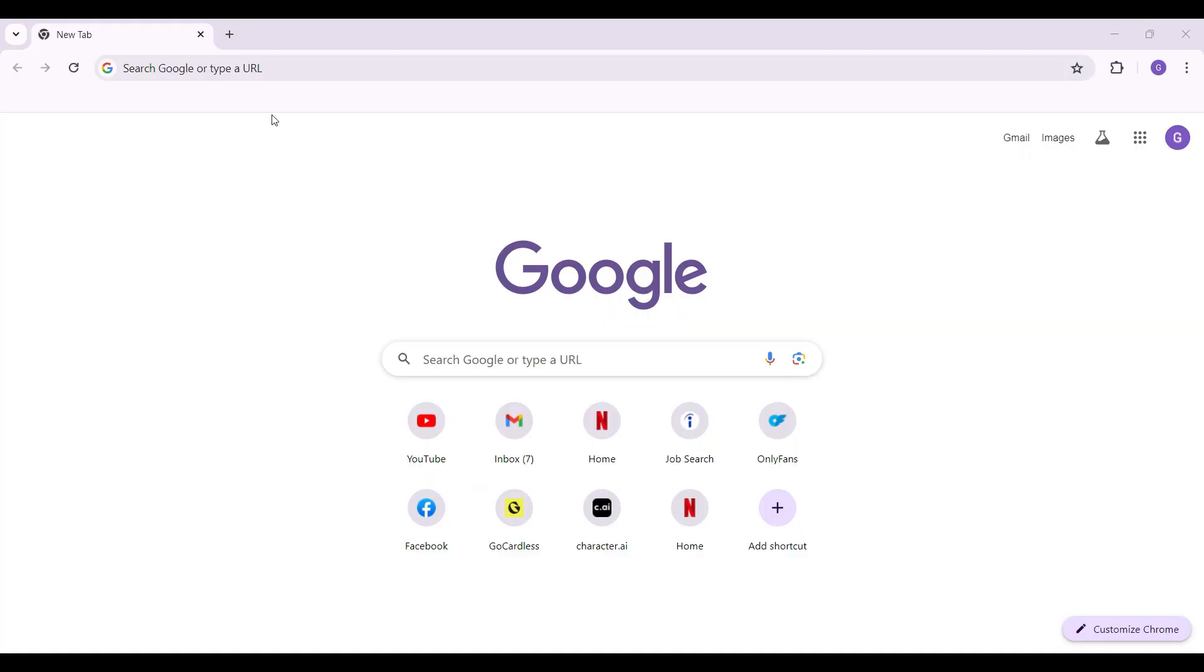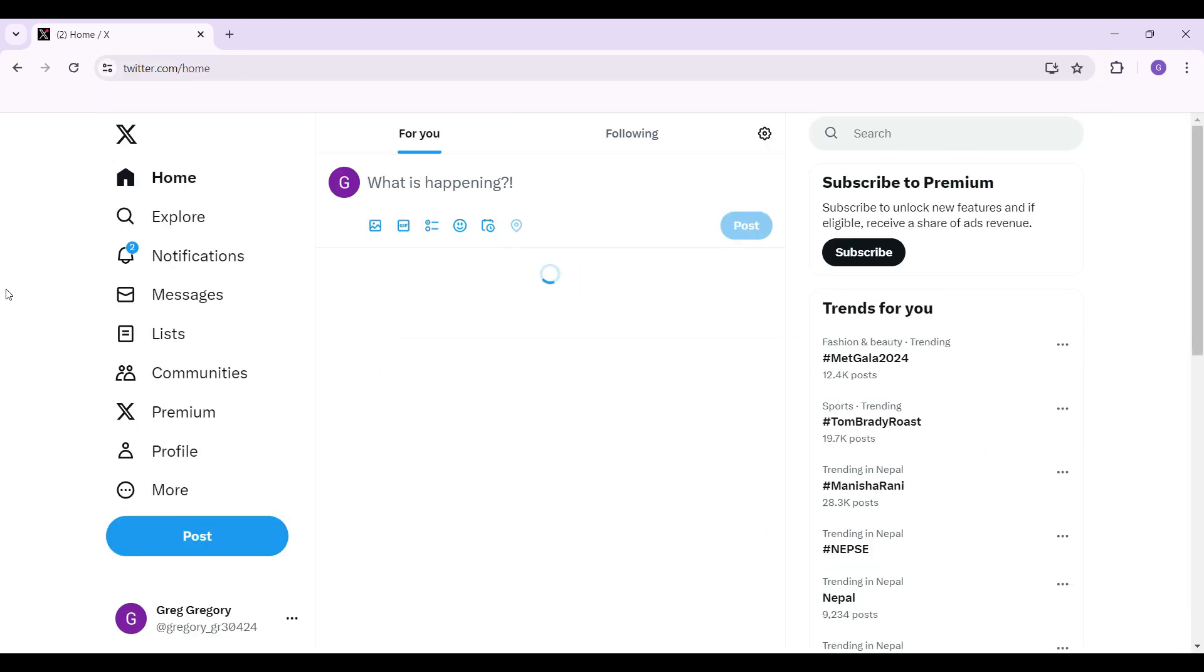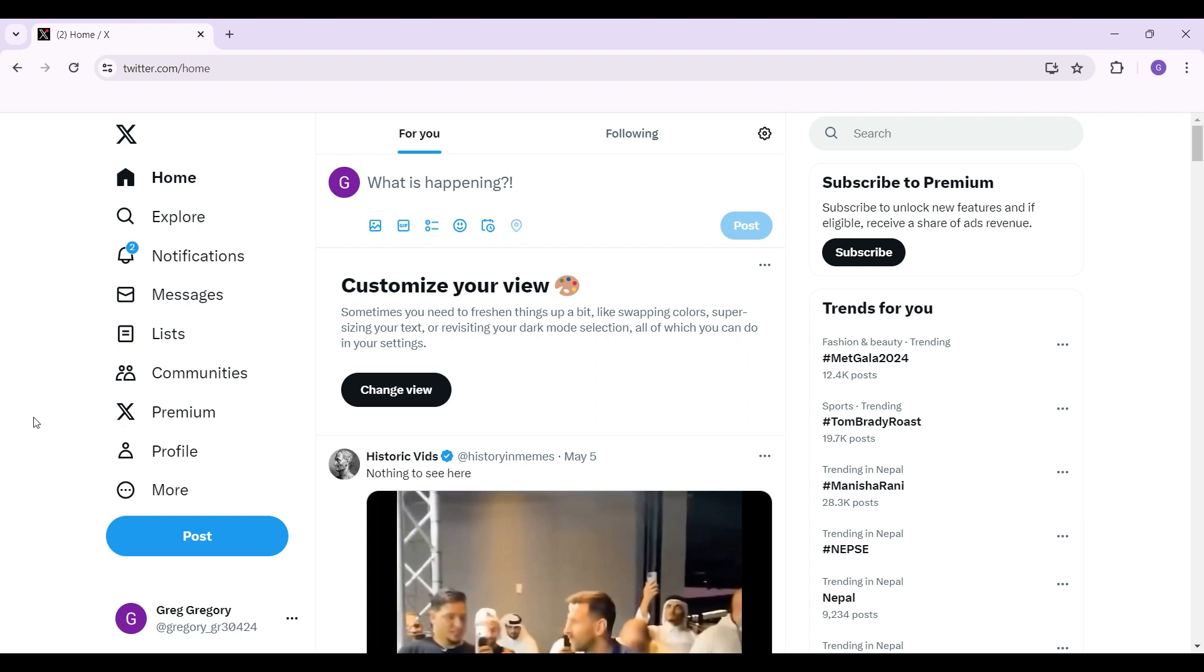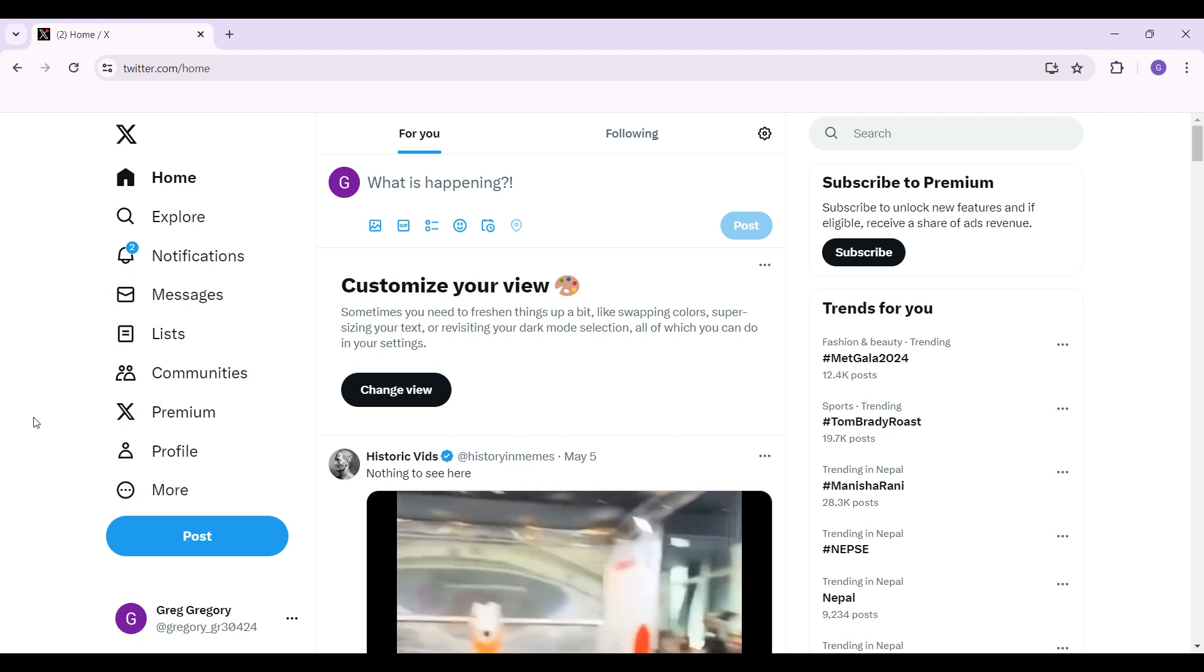On any browser of your choice, simply type twitter.com and hit enter. Do note that I have already logged into my account. In case you have not, do log in right now.